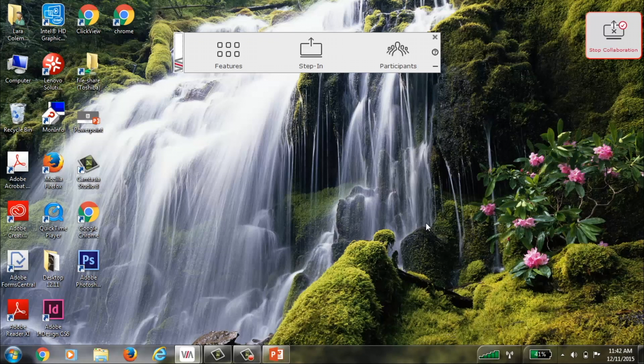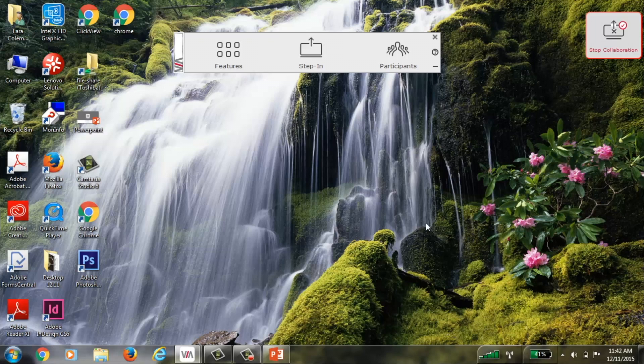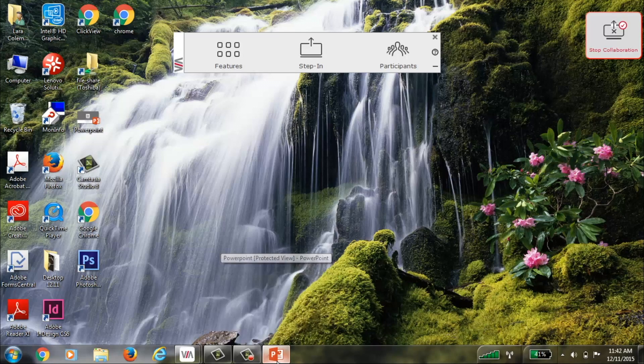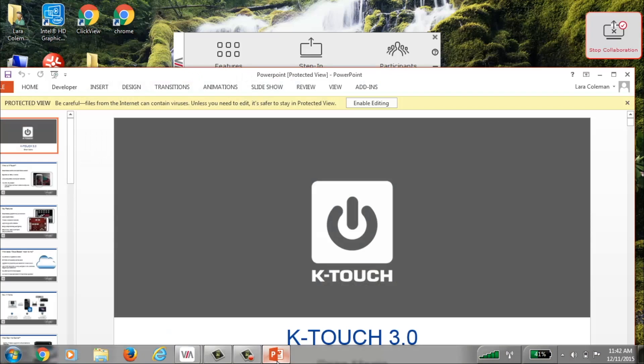Now let's look at my screen on my laptop. I've already launched the VIA application. I have a PowerPoint presentation that I'd like to show on the main display. I'm using a PC but VIA also runs on Macs, tablets, and smartphones. You can step in from all of them.